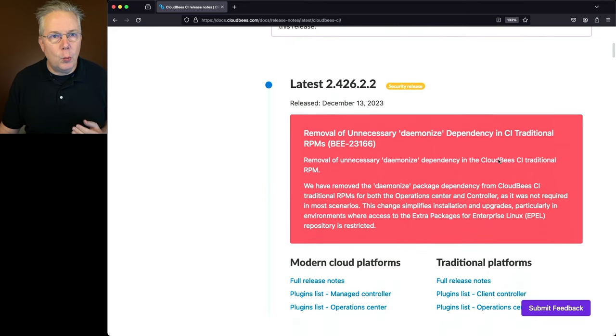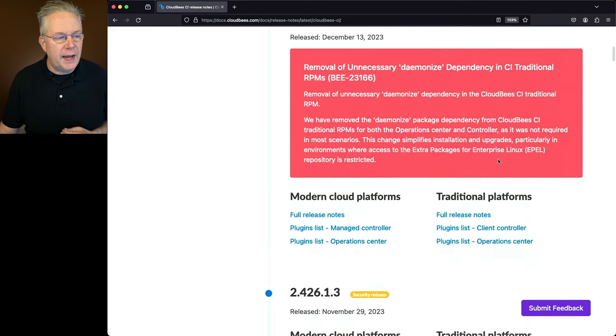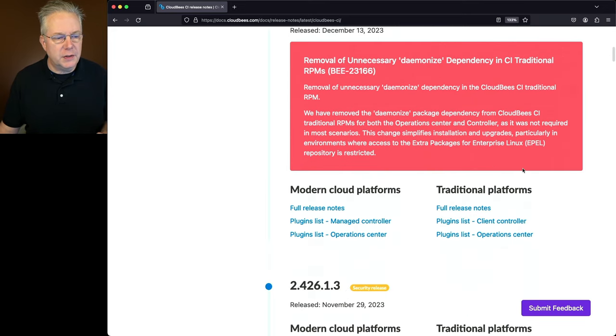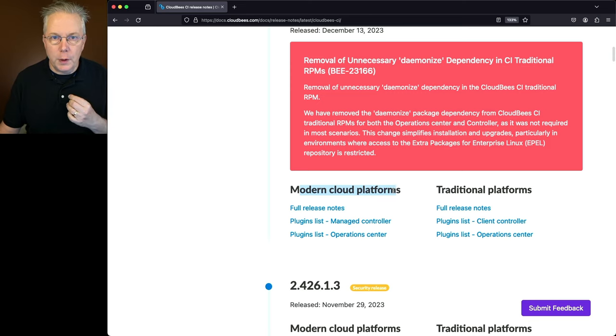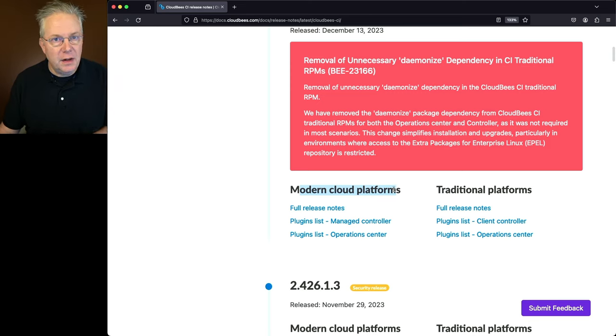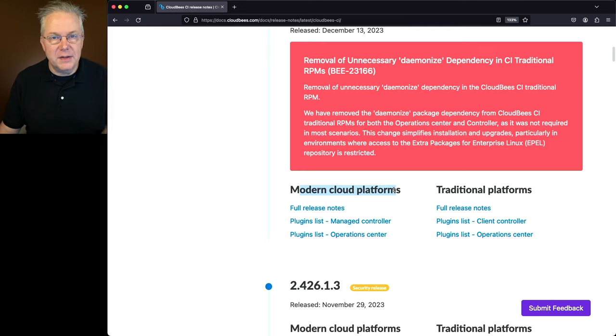So as we can see here with our release notes, we have two different versions. We have traditional platforms, and we have modern cloud platforms. We'll go through traditional platforms first, and then we'll go over and take a look at any of the differences that are specific to modern cloud platforms.